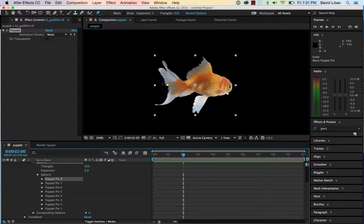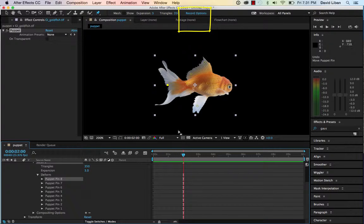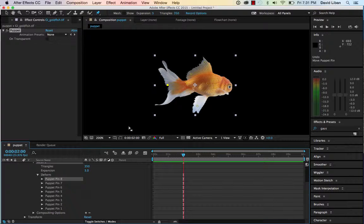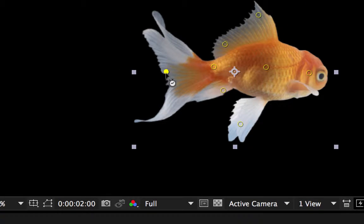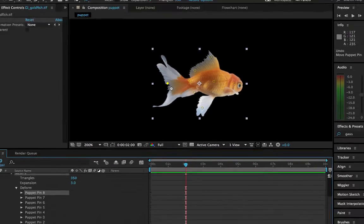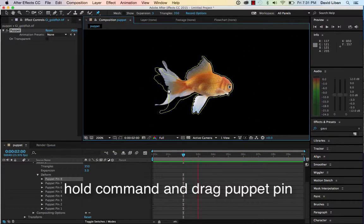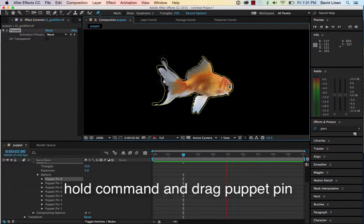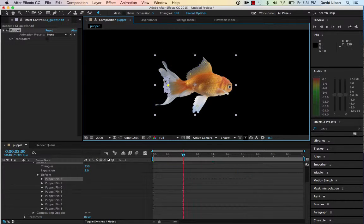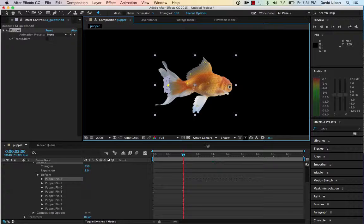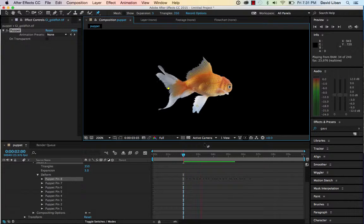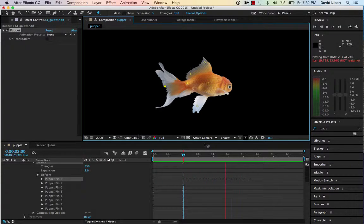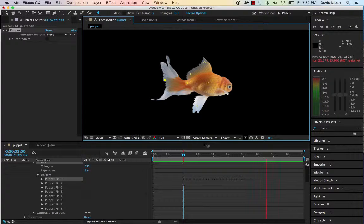But even better is that notice at the top here you have something called record options. So what I could do is if I hold down the command key and move this around, notice it turns into a little clock. I'm going to drag it around and what it's doing is it's recording this animation. Look at that. And now when I let go, now I can see that it just recorded the animation of the fish wiggling his tail around. Pretty cool.